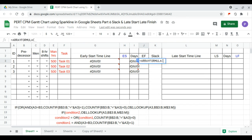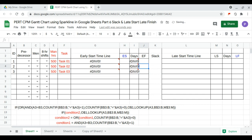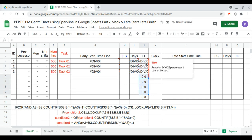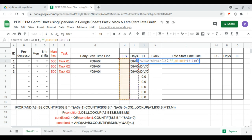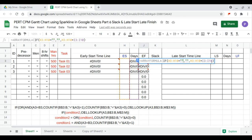We continue with the finish day column — an array formula: start plus duration. We need to clean this up as well. We add a condition: if the start day column is empty, then it should be empty; otherwise, calculate.